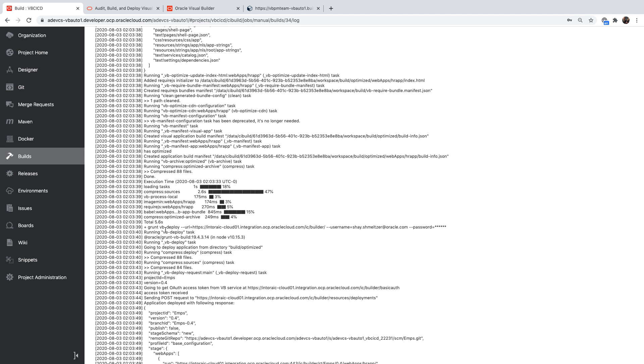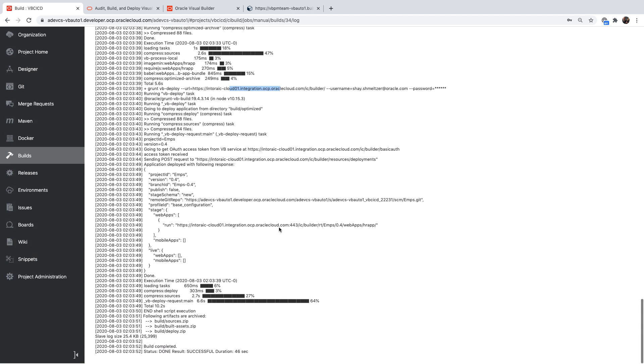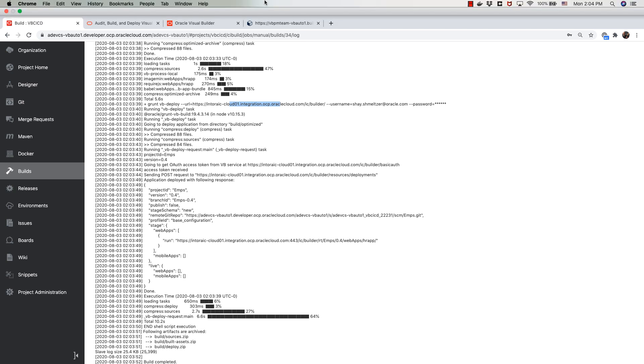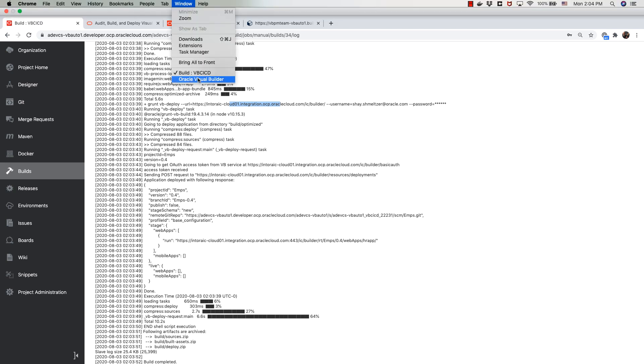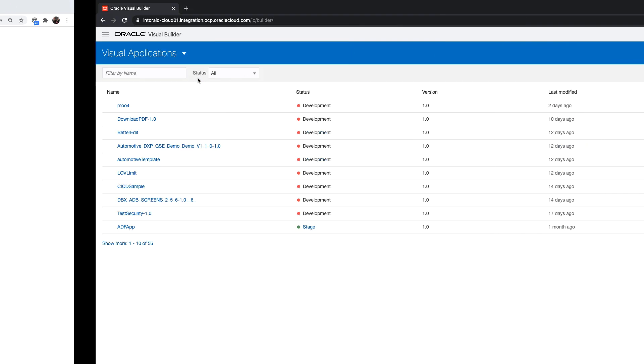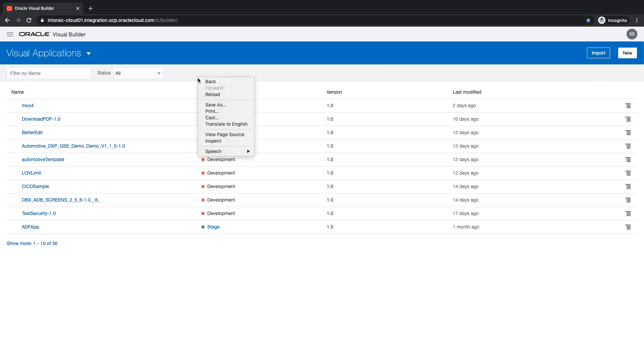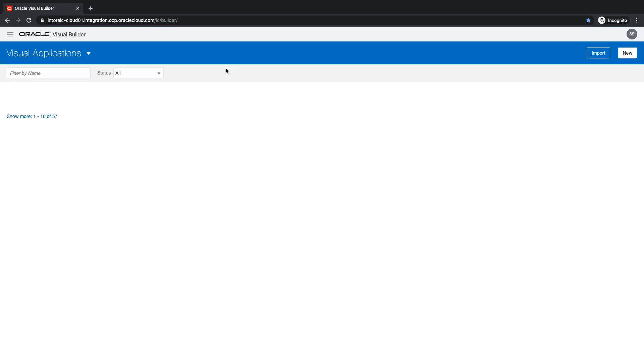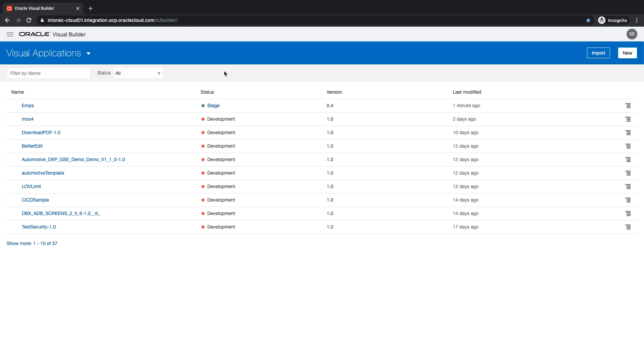And then we're running the VB deploy to deploy to our instance. And again, we can see the application finished deployment successfully. We have the URL over here. And if we'll go over here and reload the page, we'll see the AMP application that was just staged for us by our build process.